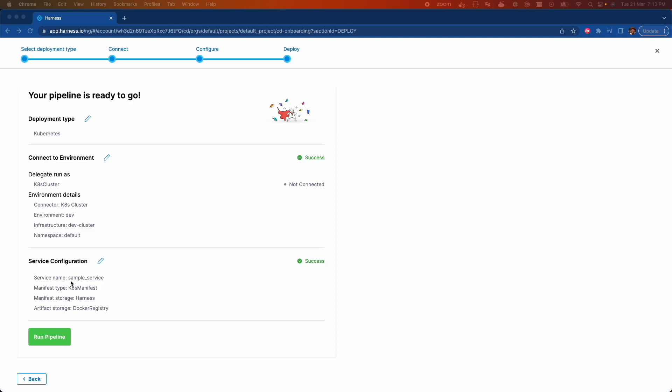Here are the environment details and we are deploying a sample application via Kubernetes manifest file, which is stored in Harness file store and pulling image from Docker registry. Before running this pipeline, let's check our kubectl once.